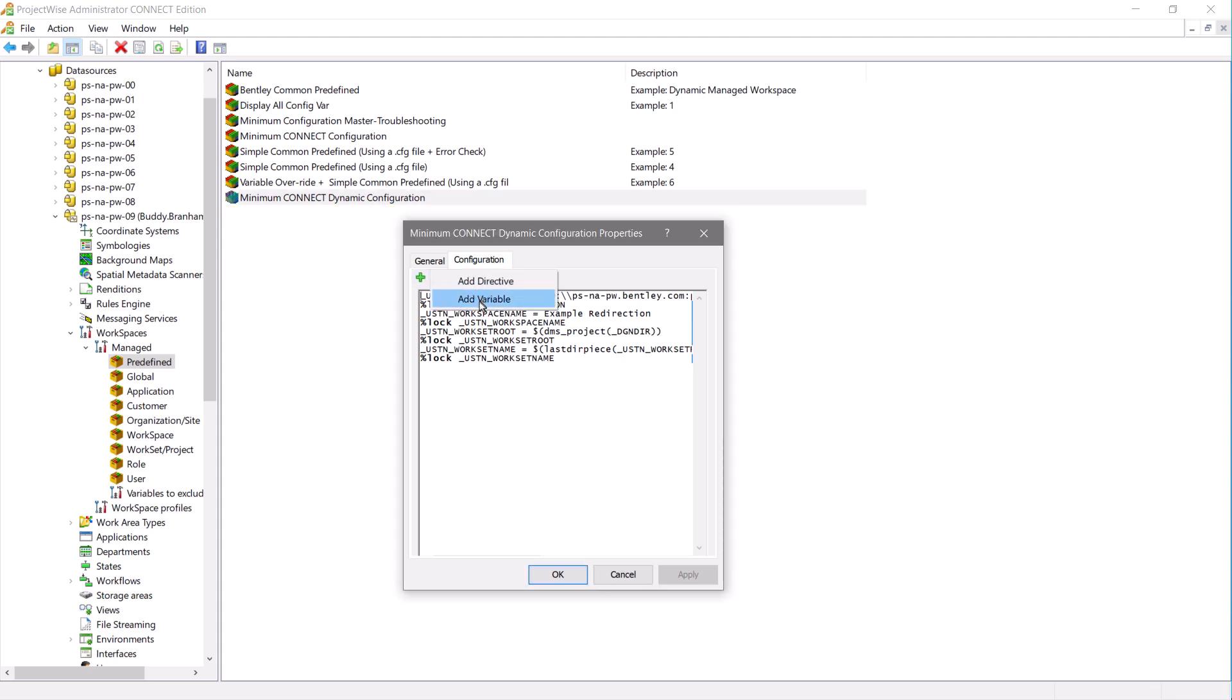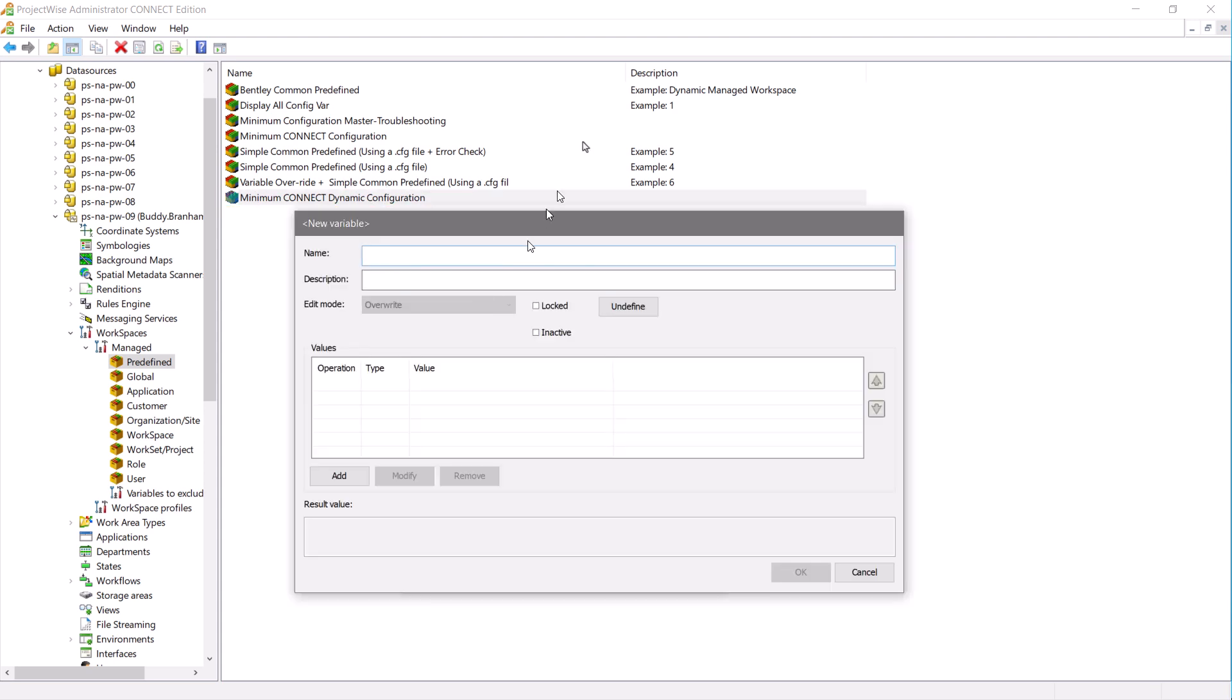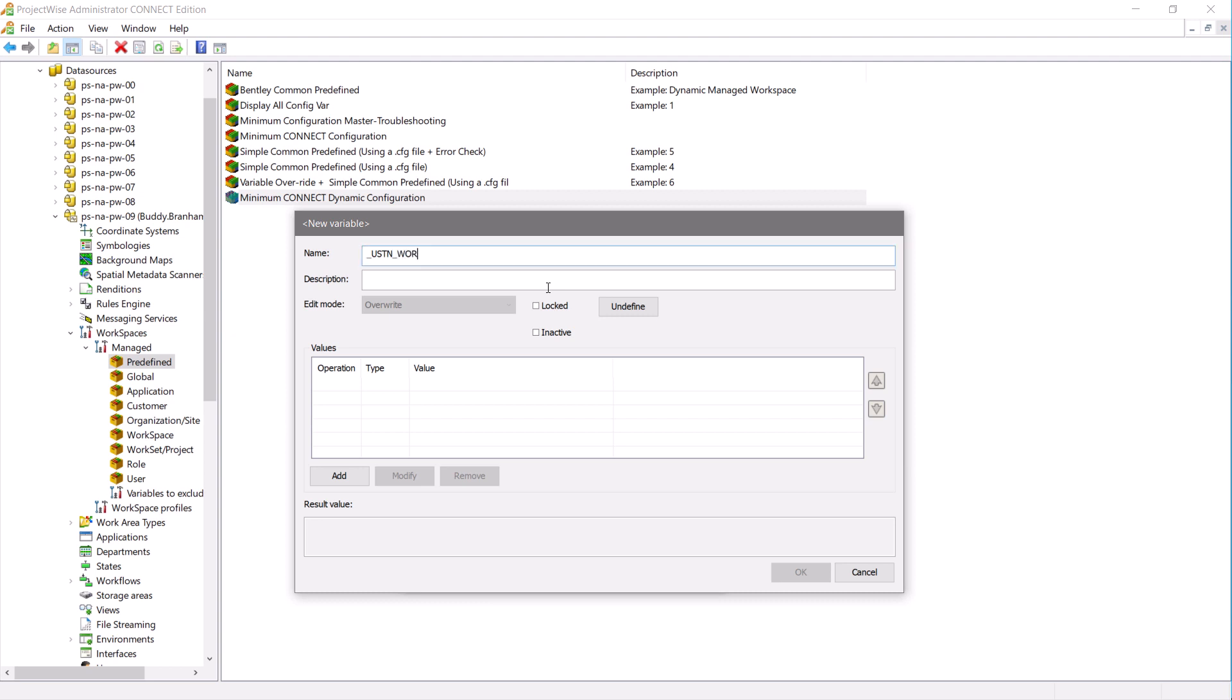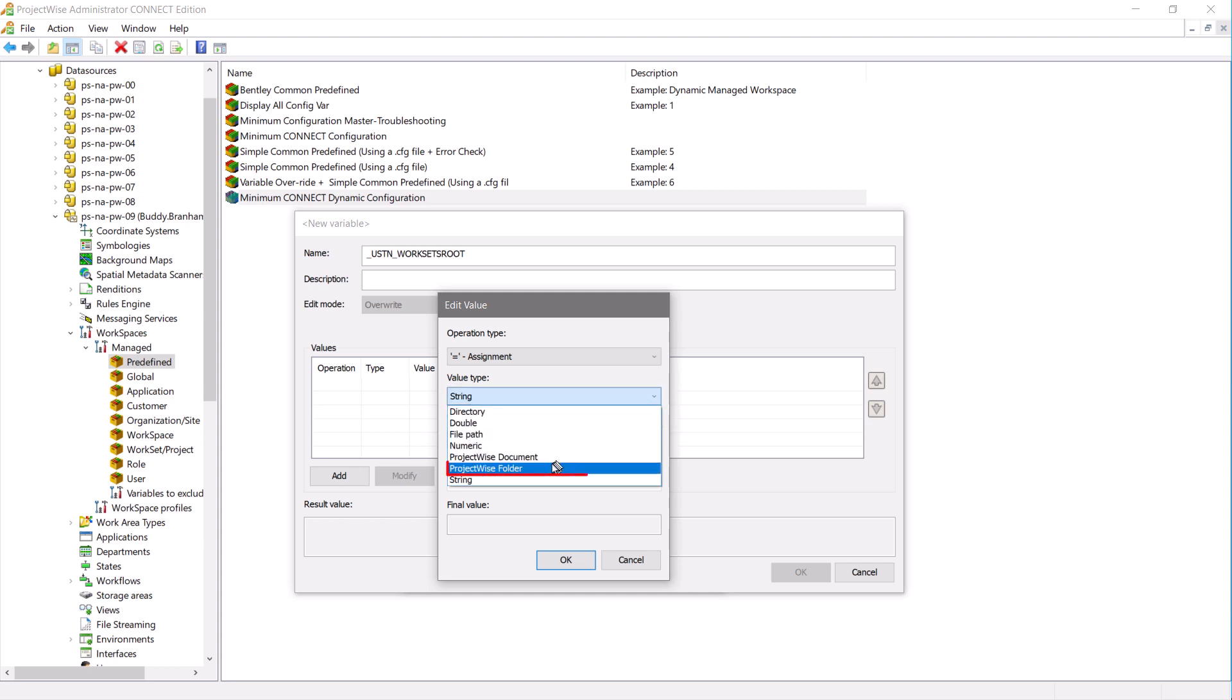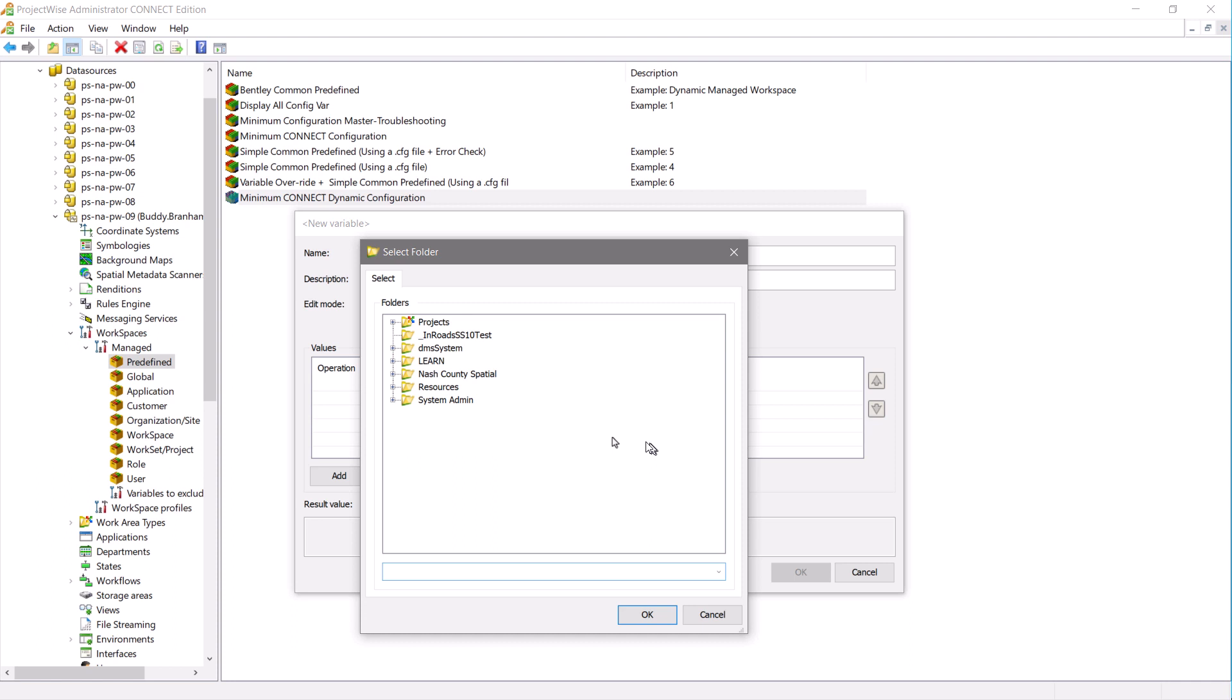We will then create a new variable. This variable will be the USTN worksetsRoot variable. To identify this, we will use the ProjectWise folder option and browse to the worksets folder that we created.